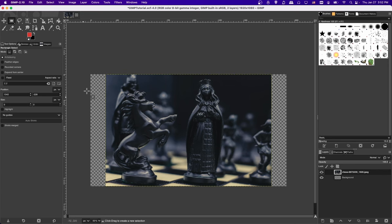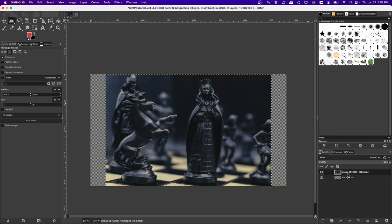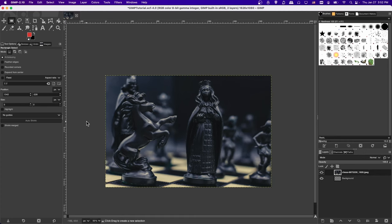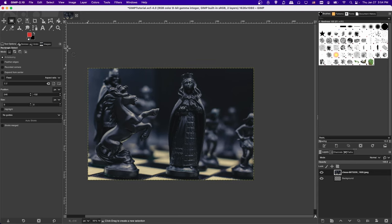If you want to make sure only areas where the chess image is showing will be part of the final export — removing the extra left and right transparent areas — go to Image > Crop to Content. This cuts away any area that just has transparency across your layers. If you want it specific to one layer, select that layer and choose Crop to Content to cut away the empty sides.